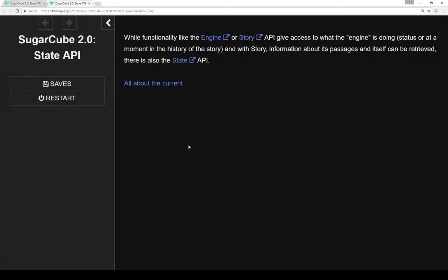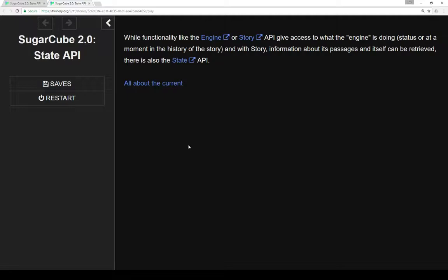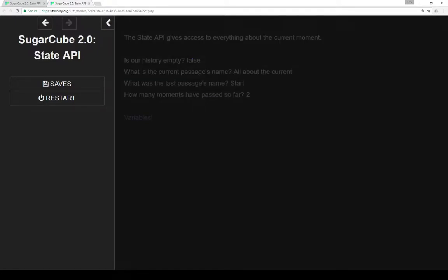While functionality like the Engine or the Story API give access to what the Engine is doing, its status, or a moment in the history of the story, and with the Story API information about its passages and itself can be retrieved, there's also the State API, which is a little different and overlaps sort of.